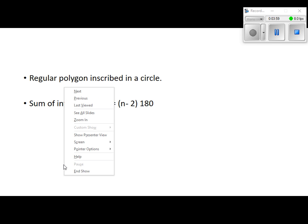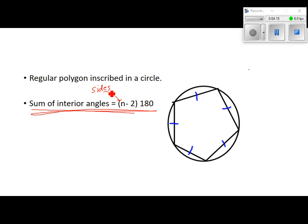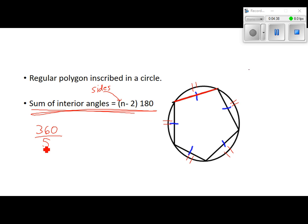A regular polygon inscribed in a circle — this time I used a pentagon, but it could be anything. Don't forget the interior angle sum formula we covered: (N − 2) × 180, where N is the number of sides. If the polygon is regular, each side is a chord to the circle, and if they're all congruent, then all the arcs out here are also congruent. We take 360 divided by 5 — that gives us 72 degrees for each arc.